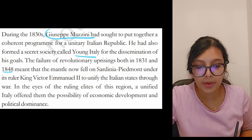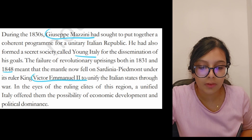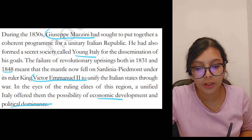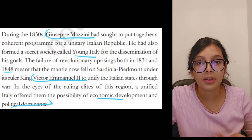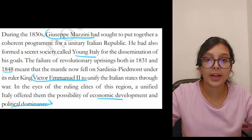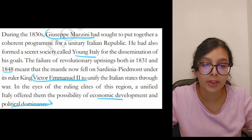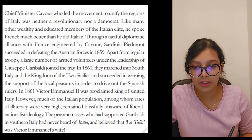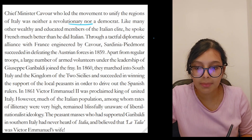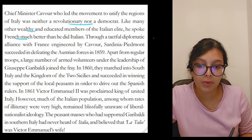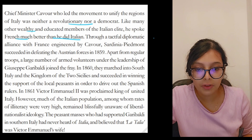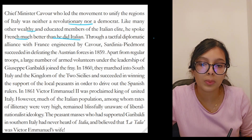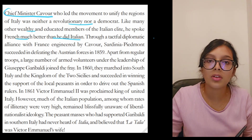The failure of revolutionary uprisings in both 1831 and 1848 meant that the mantle fell on Sardinia-Piedmont under its ruler King Victor Emmanuel II to unify the Italian states. A unified Italy offered the ruling elites the possibility of economic development and political dominance. Chief Minister Cavour, who led the movement to unify the regions of Italy, was neither a revolutionary nor a democrat. Like many wealthy and educated members of the Italian elite, he spoke French much better than Italian. Through a tactful diplomatic alliance with France engineered by Cavour, Sardinia-Piedmont succeeded in defeating the Austrian forces in 1859.